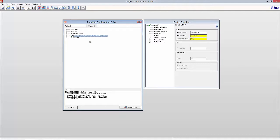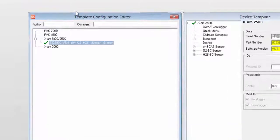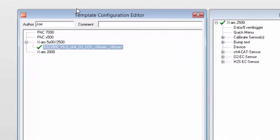For our example, we will start with only one template in our container: the XAM 2500. For documentation, it is mandatory to enter an author. Let's use John Doe for this exercise. Let's add a comment: 'XAM 2500 only.'